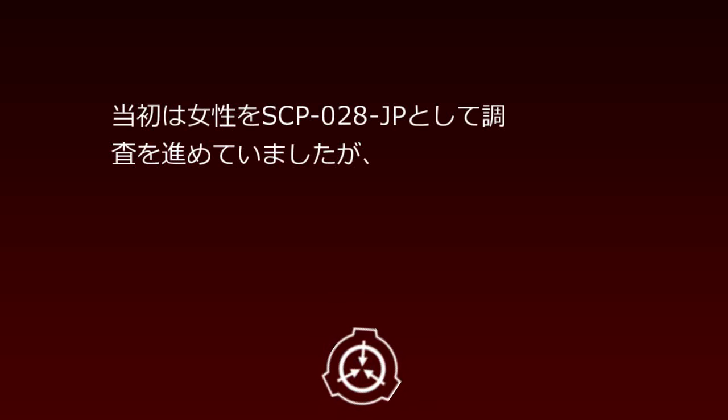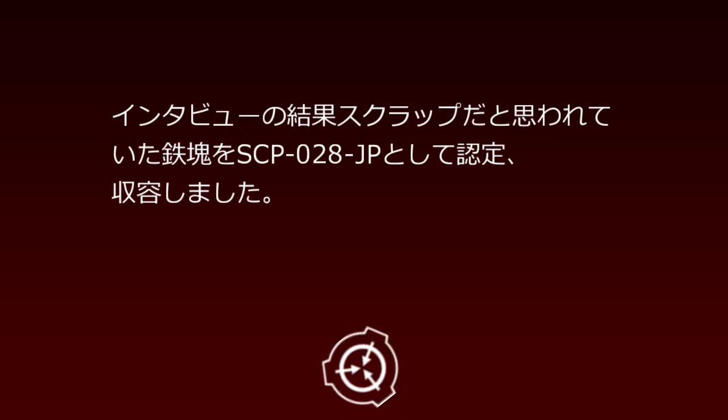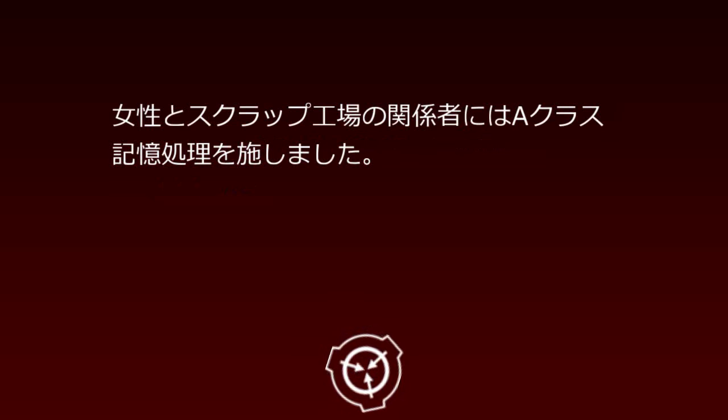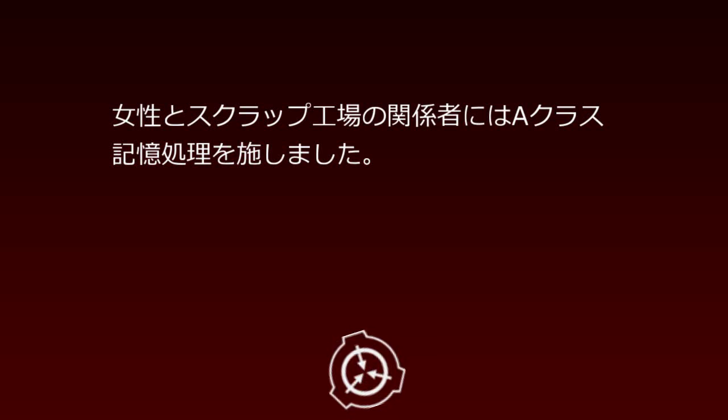SCP-28JP was discovered when a young woman suddenly appeared at a city scrap factory. Initially, investigation proceeded treating the woman as SCP-28JP, but interview results led to recognizing and containing the scrap thought to be wreckage as SCP-28JP. Class-A amnestic treatment was administered to the woman and scrap factory personnel.